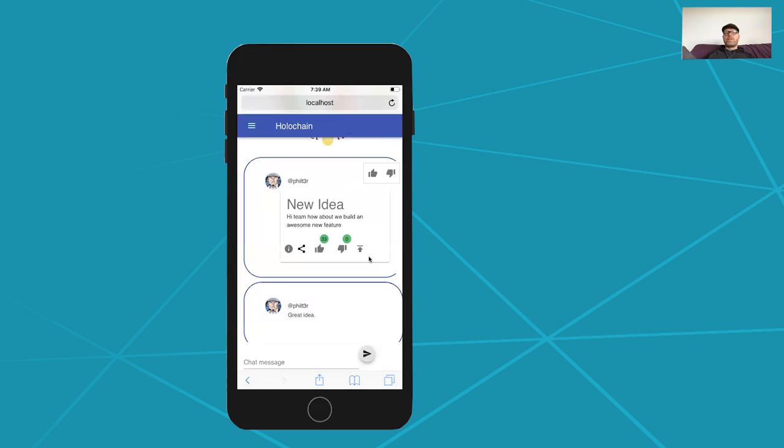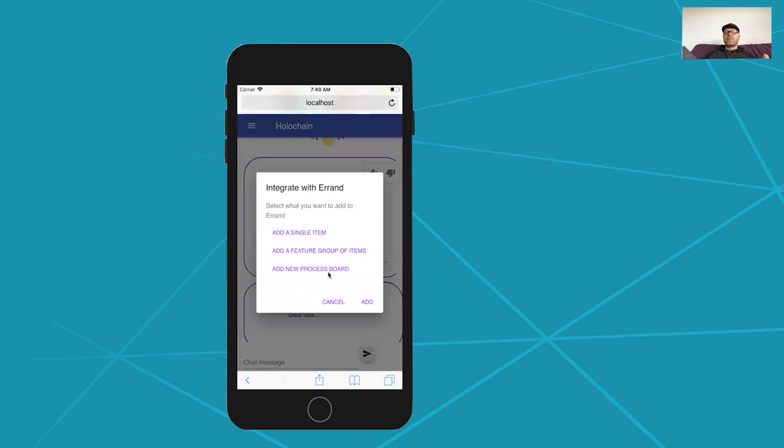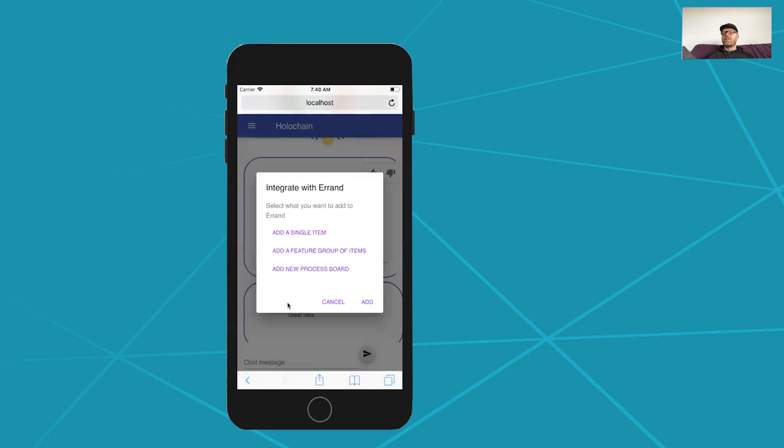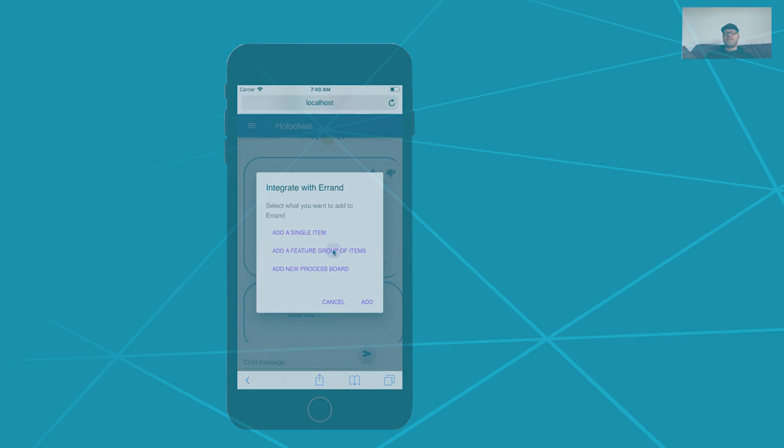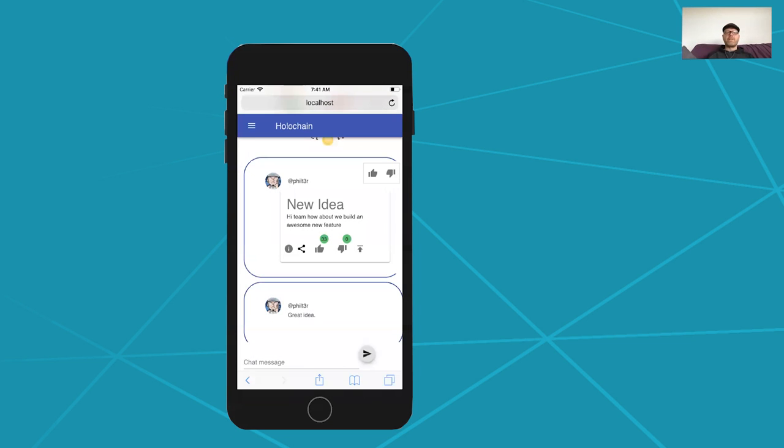Now I really want to turn this into a task to be managed in Errand, which is our Trello-like swim lane management system, and so if I click this one here I've now got some options. Is this item that we're talking about just a single task, you know, just one thing that needs to be managed? Does it warrant a group of tasks, such as does it need some design, does it need some coding, does it need some testing, that kind of thing, so we can make these different groups? Or is it like an over, like a whole process, like do we need a whole separate board with a whole bunch of tasks in it that need to get managed? For this one we just need some design and some coding, so I'm going to say add a feature group like this.